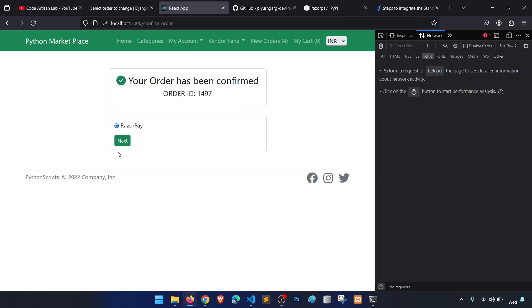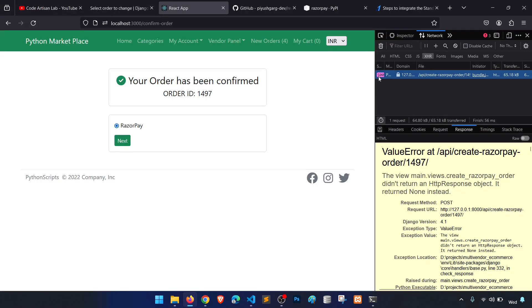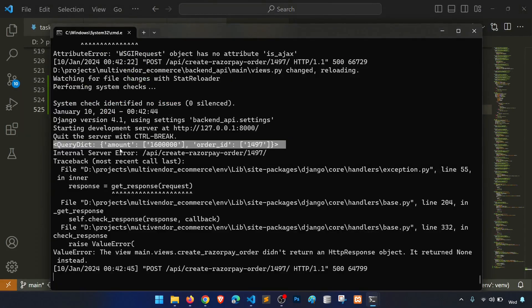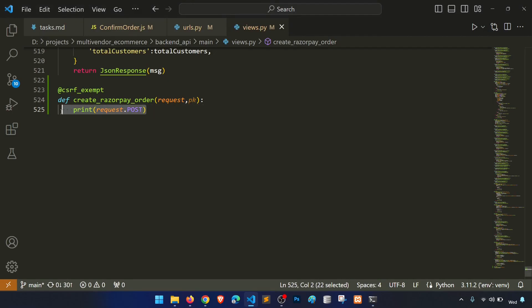We remove the is_ajax check since we are sending from a different platform. Checking the response, we can see the amount is coming through — 160 rupees in paise — and the order ID is also present. This looks correct.